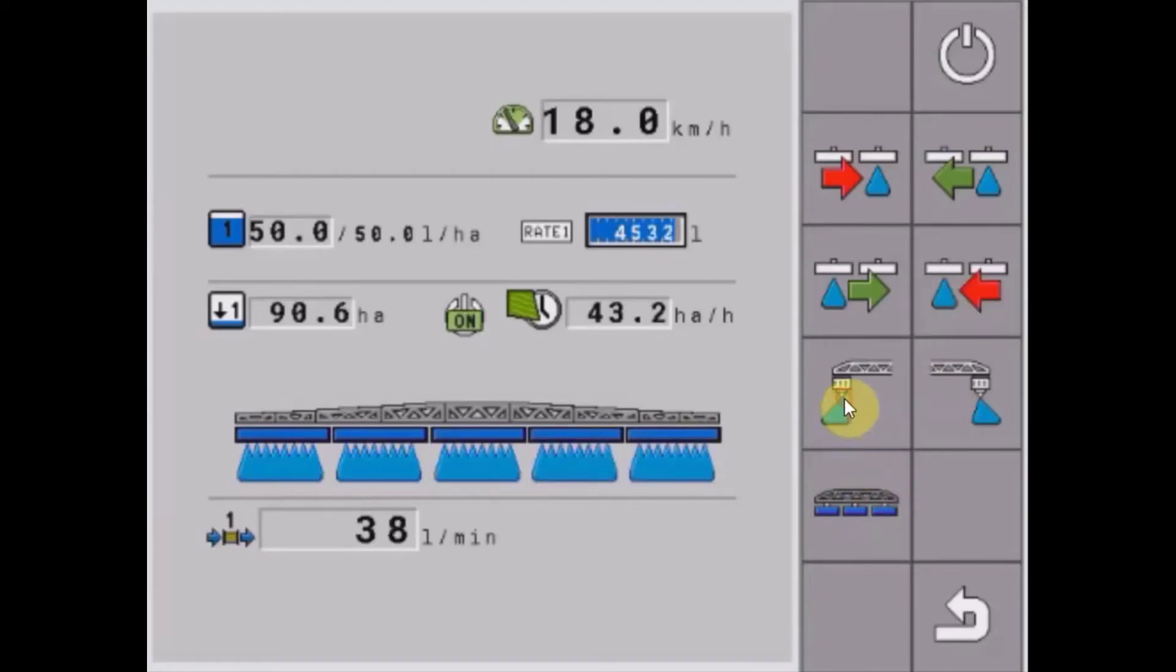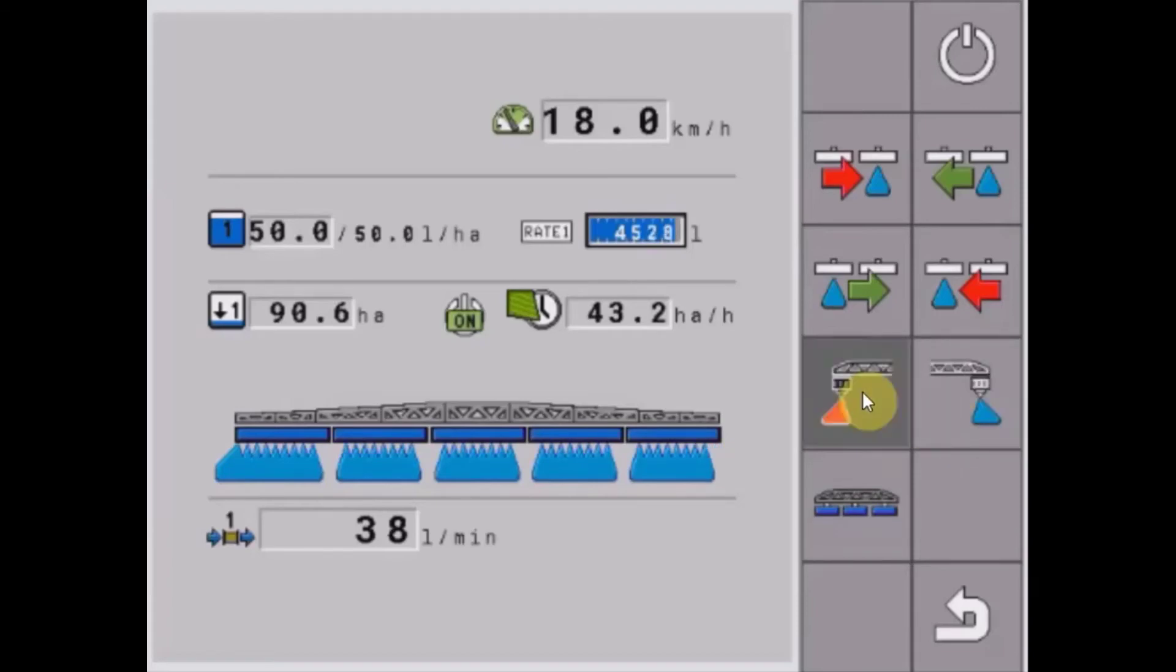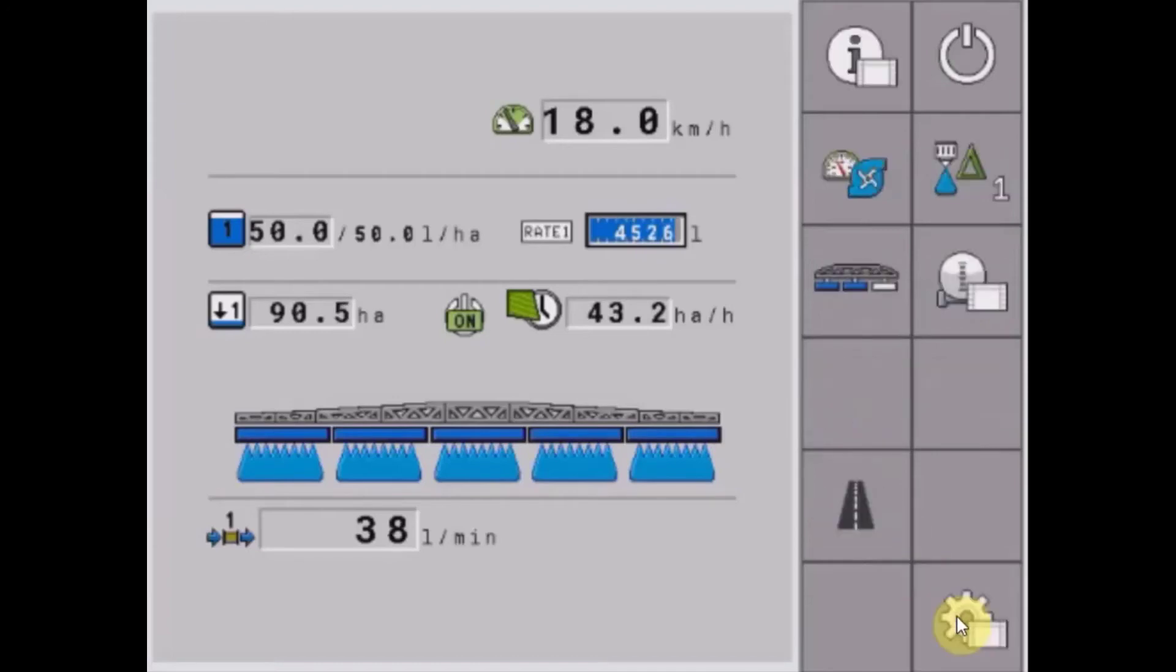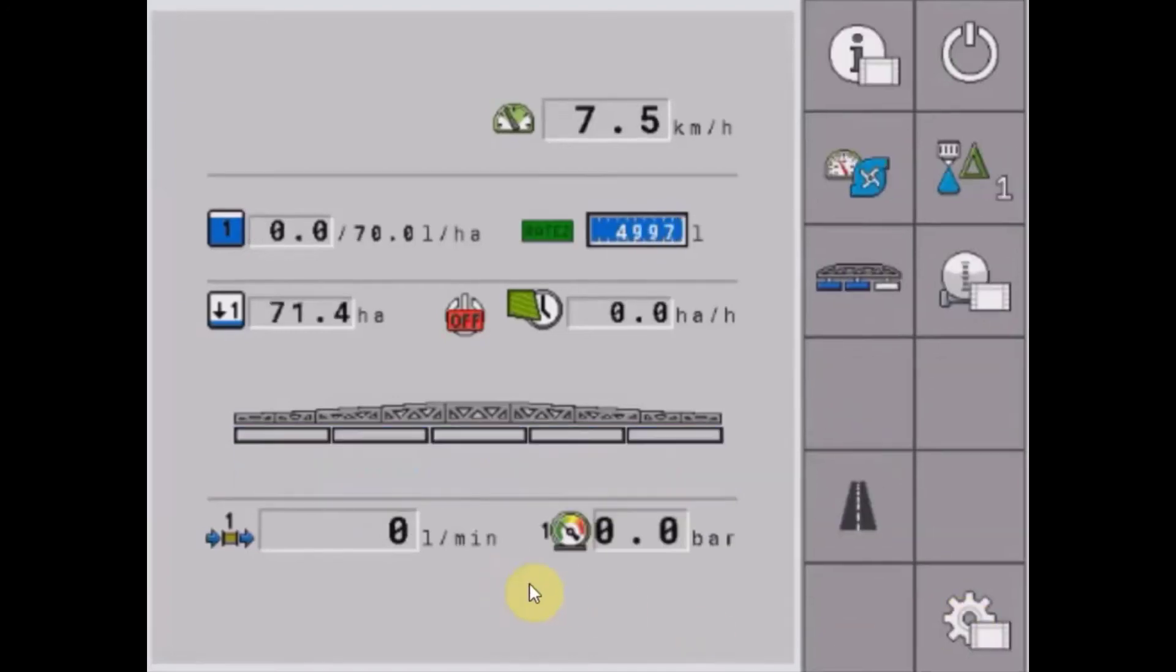For fence nozzles, we have our simple left and right nozzle control here as well.